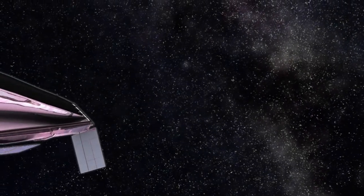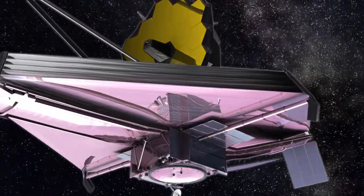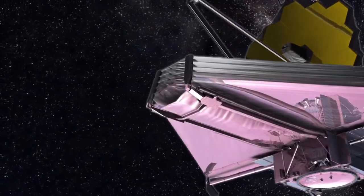Hubble sees infant galaxies. The James Webb Space Telescope will see newborns.